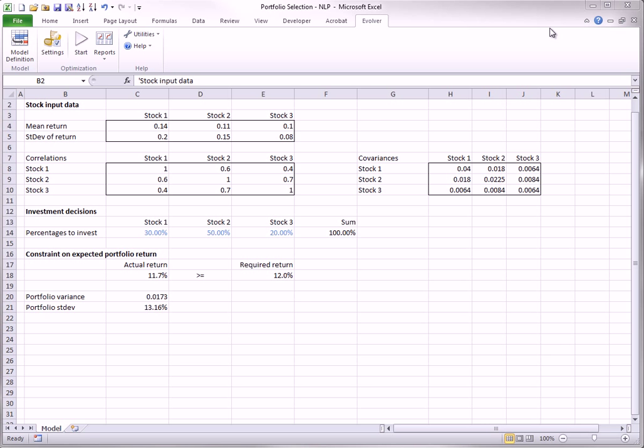Admittedly, unless you have a solid background in optimization, you might not even recognize whether your model is linear, nonlinear, or non-smooth. Essentially, linear models are fairly easy, and nonlinear and non-smooth models can be very difficult for any optimization software, depending on their size and complexity.